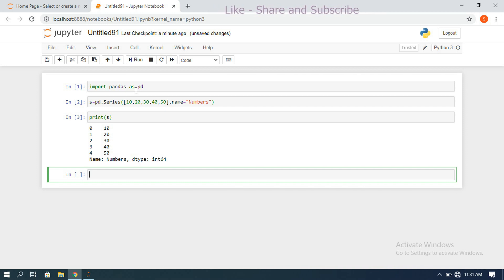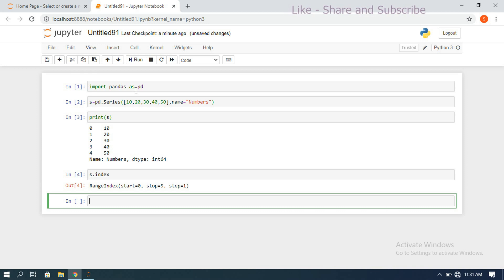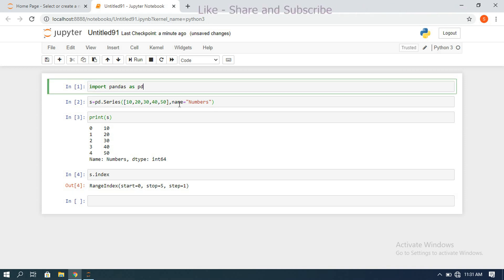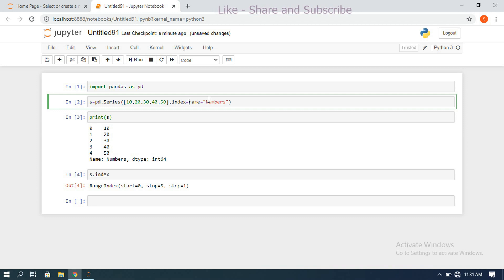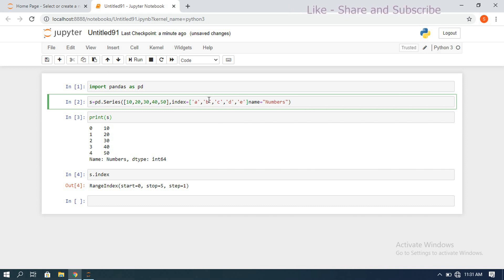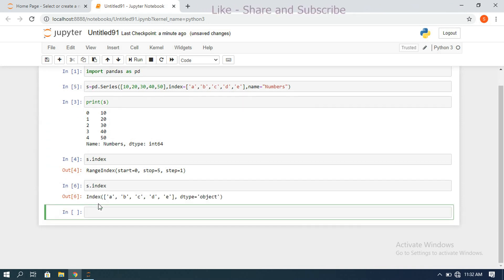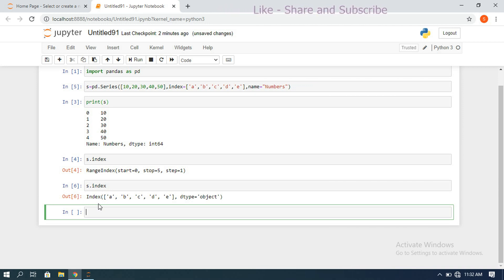To see the index, use s.index — it gives values from 0 to 5. If you want to change the index values, give the index attribute: for example, index=['a','b','c','d','e']. Now executing s.index returns a, b, c, d, e — it returns the index values for the given series.